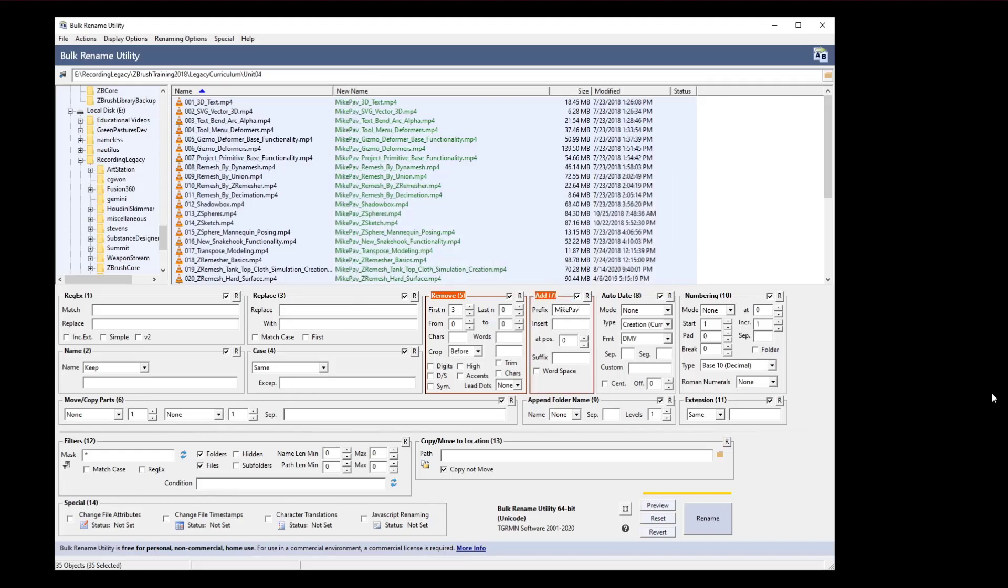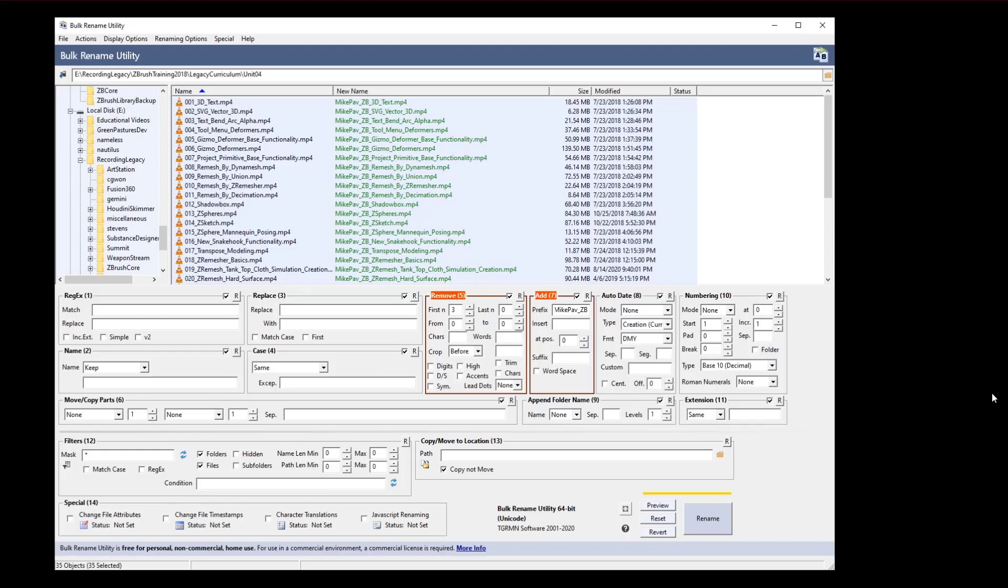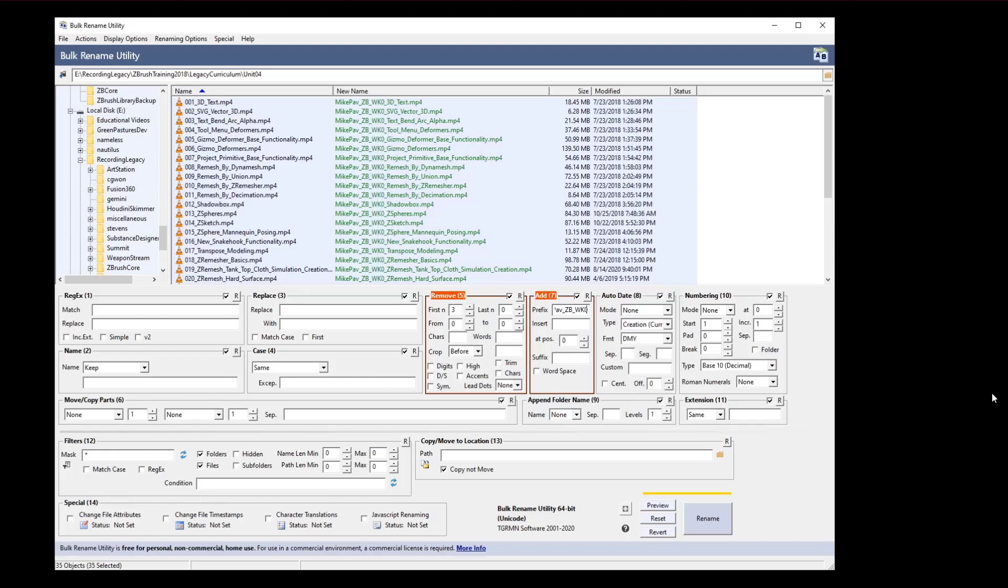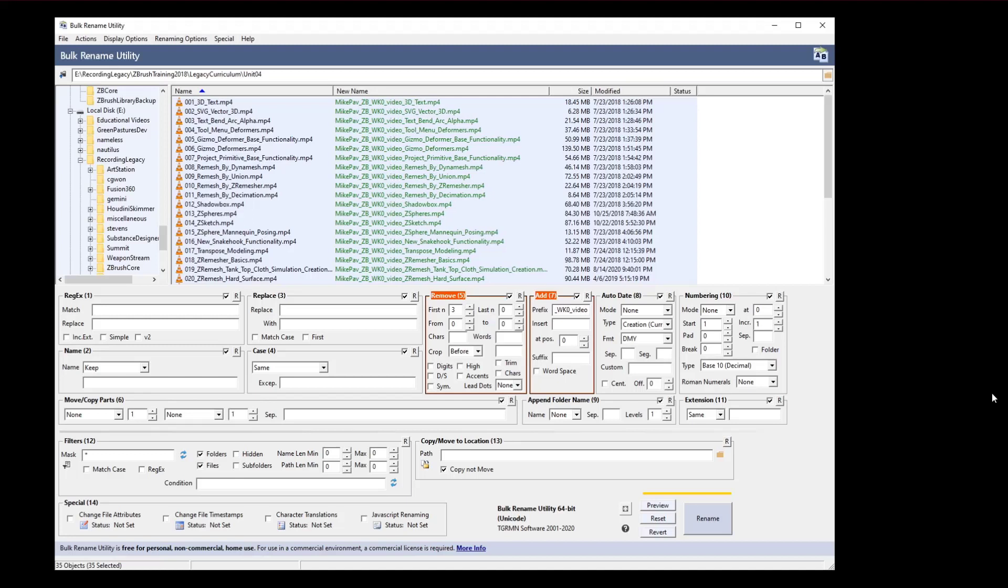I'm going to say they need my name underscore, name of my class underscore, what week it's for underscore video. And then now down there needs to be a number. I'm going to go over here to numbering, I'm going to say go ahead and start at 1, go ahead and pad it 2, so I have video 01 instead of like video 1.